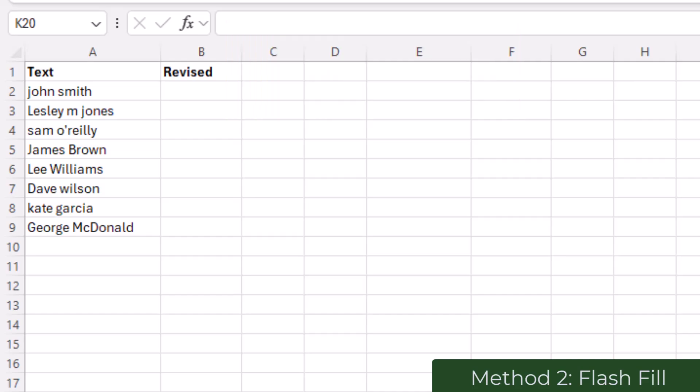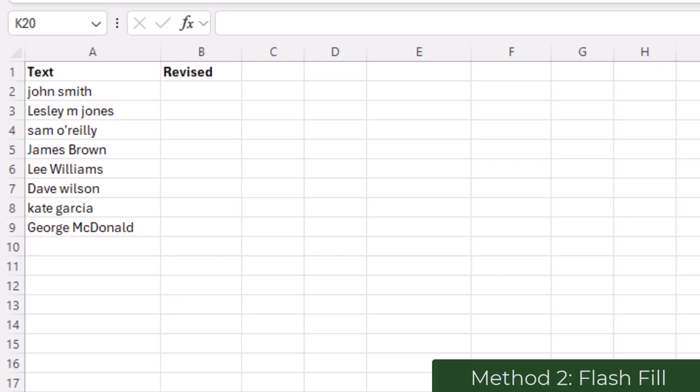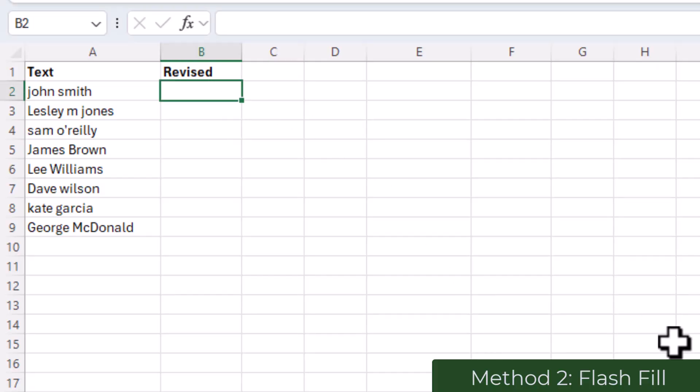For Flash Fill there is no formula. You start by typing the first entry the way you would like it, and note here that the entries must be in the column next to the original column.